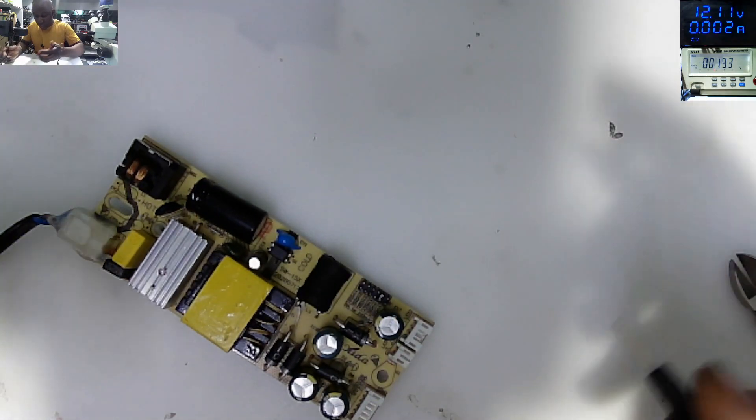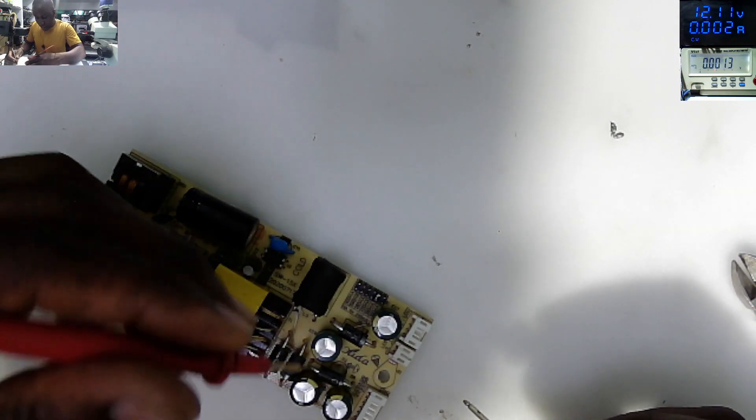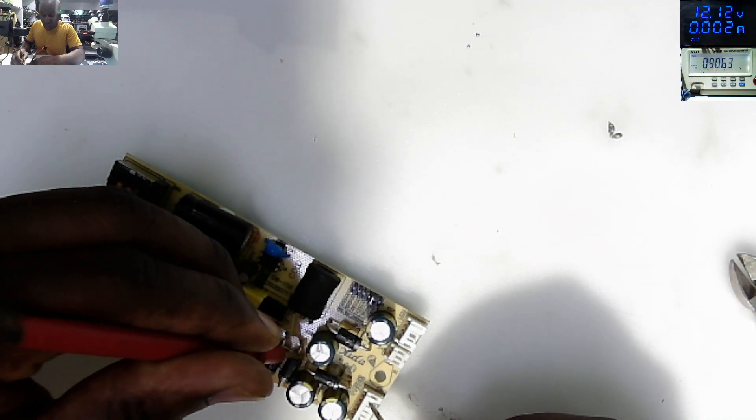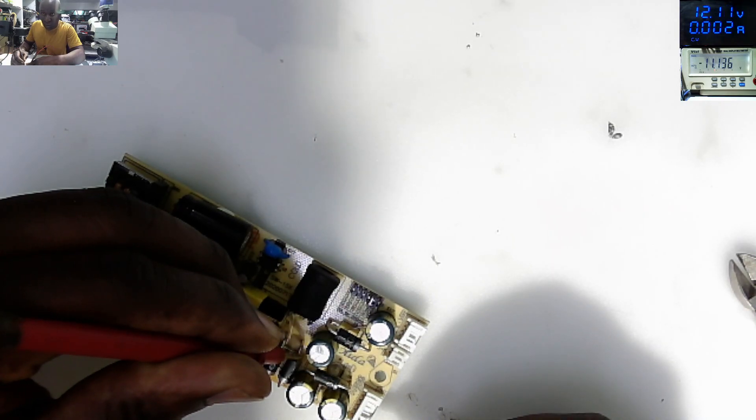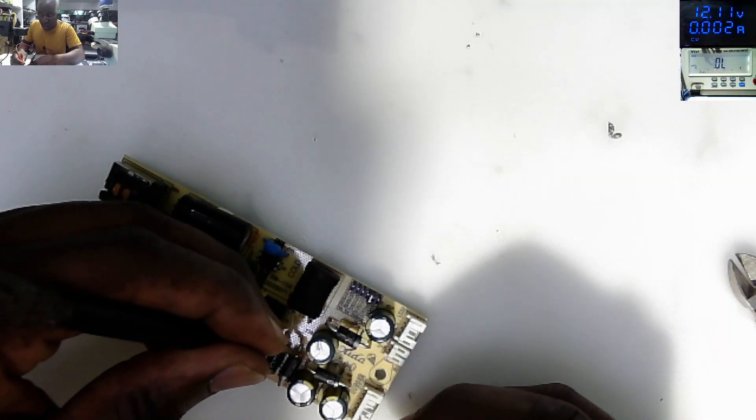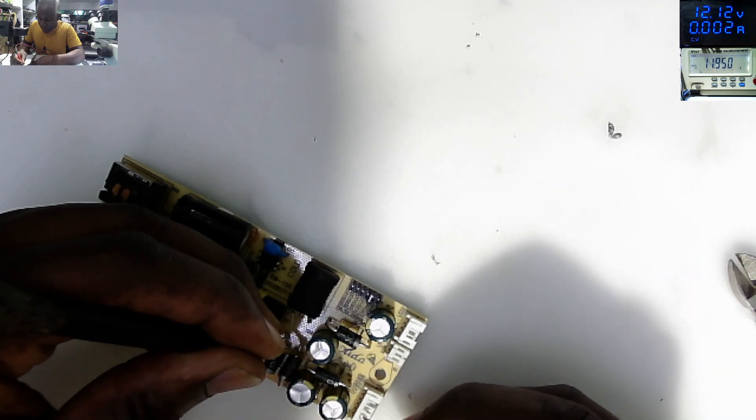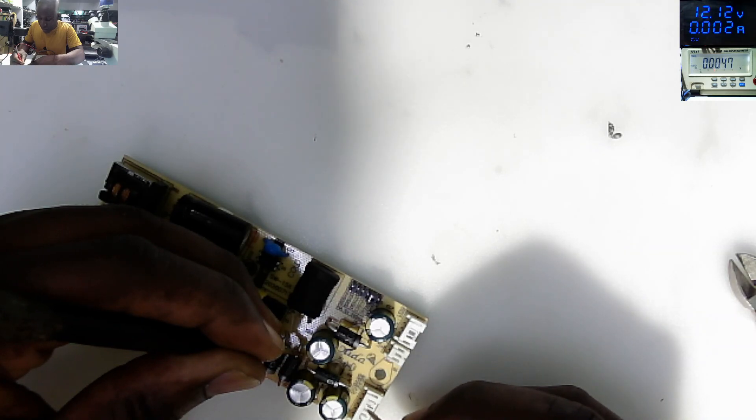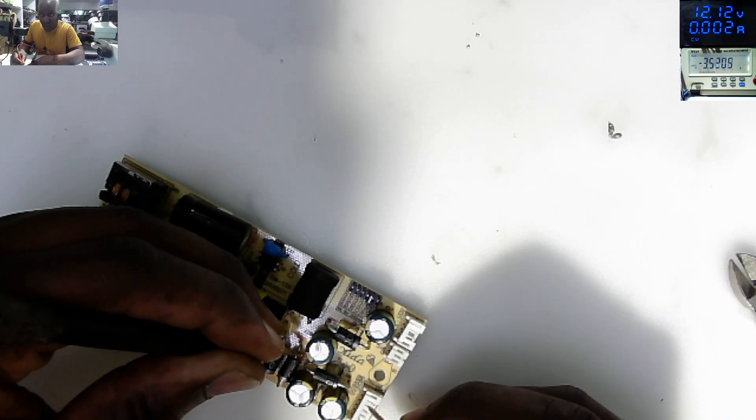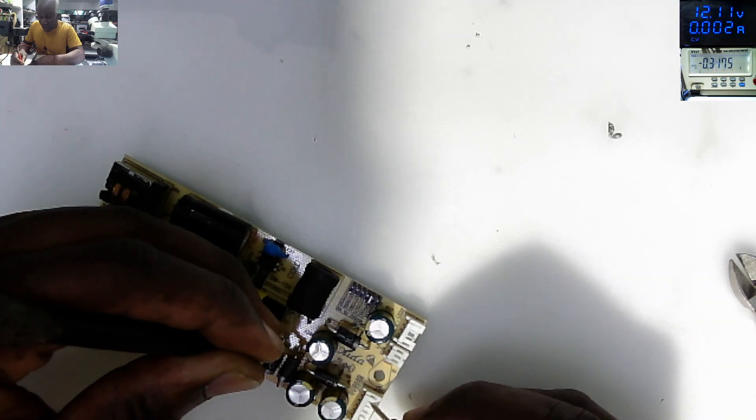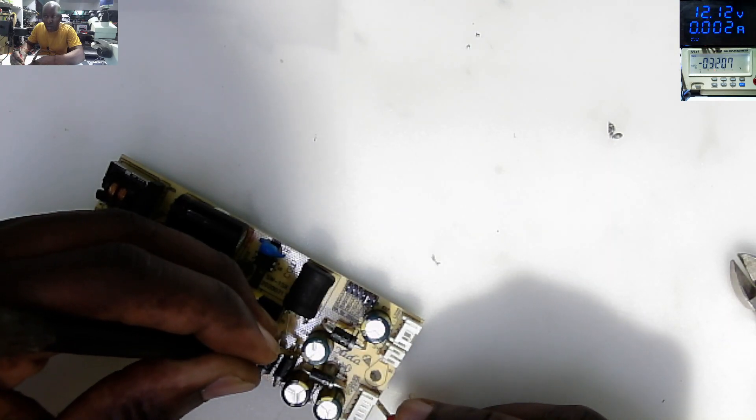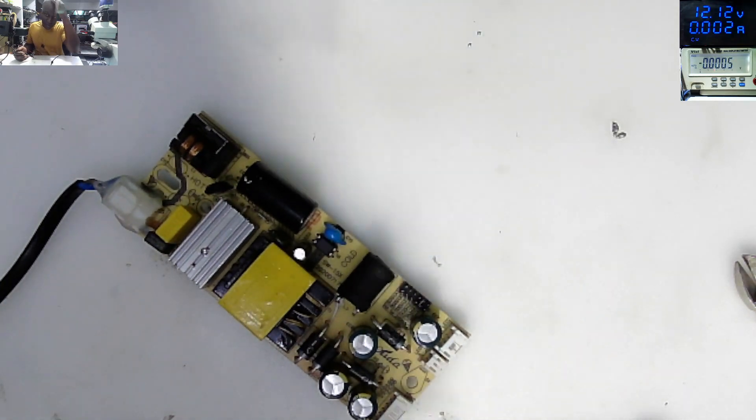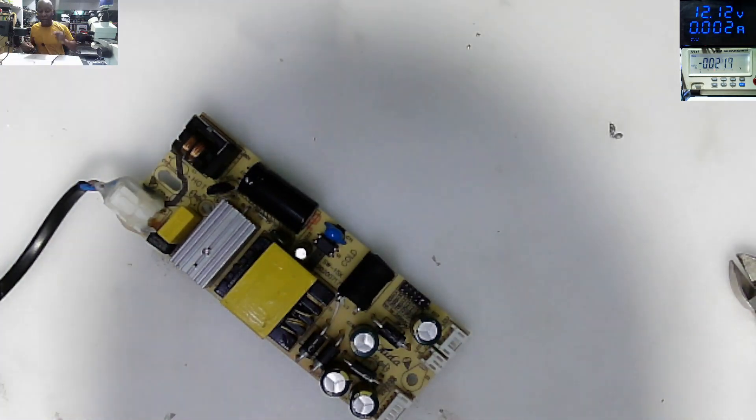What about the output? Do we have any voltage? 11 volts, 11 volts. That's the 12 volts. 3.3 volts. So on the output I'm only seeing 3.3, probably that's for the standby, and we also have 12 volts.